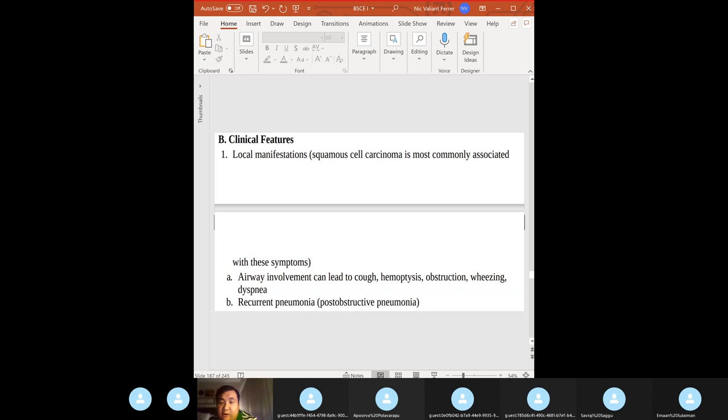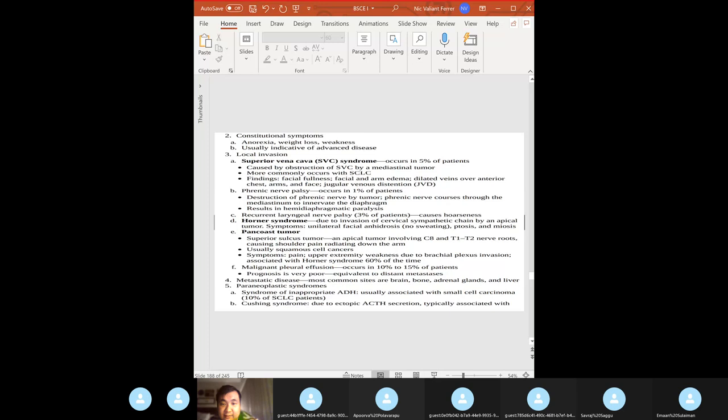Local manifestations: airway involvement, hemoptysis, recurrent pneumonia. Signs and symptoms are generally nonspecific, and by the time they're present the disease is usually metastasized. Know local invasion: SVC syndrome — tumor obstruction of the SVC, more common with small cell lung cancer — causes facial fullness, facial and arm edema, dilated veins over the anterior chest, and JVD.